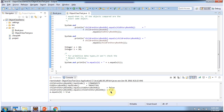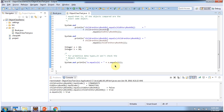Here you can see the output. I have defined integer a equal to 10 and integer b equal to 10, and here I am doing equals of a and b. In this case it will return true, because for primitive data types, the equals method won't check the object reference — it will check the value. If the values of two integer objects are equal, then it will return true. Here you can see the output.